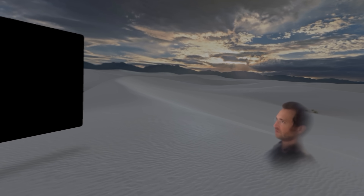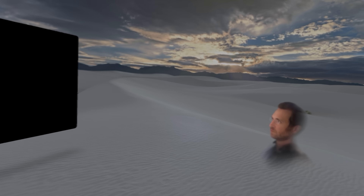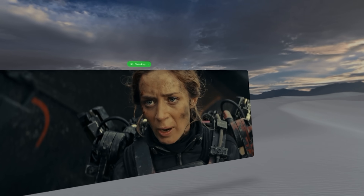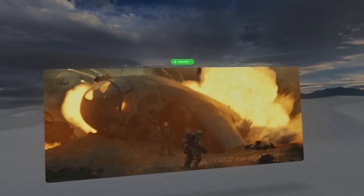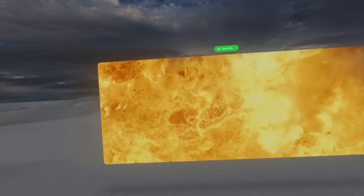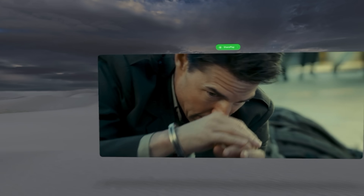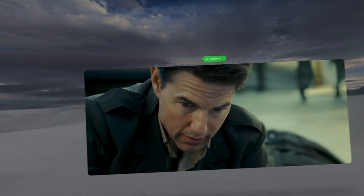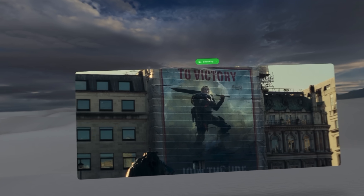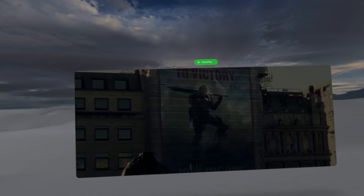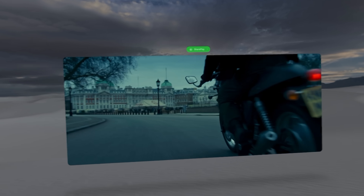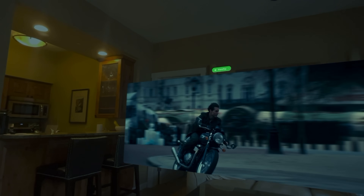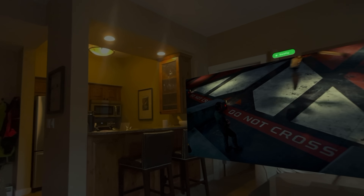Another question people had: do you also see that full resolution on your side? Are you seeing the 4K? I believe so — it looks really good. It looks good enough, better than Quest 3.